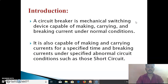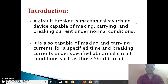A Circuit Breaker can be operated manually and automatically. It disconnects the supply if any abnormal situation occurs in the circuit. During faulty condition, switches are not sustained, but Circuit Breakers have the facility to operate under faulty and abnormal conditions. A Circuit Breaker can make or break an electrical circuit manually and can be operated at all loads — no load, full load, and short circuit conditions.